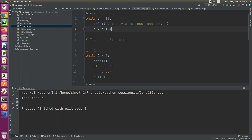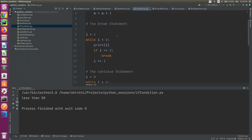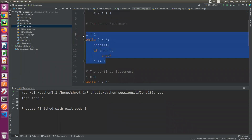So here, a is equal to 2. A is less than 10, so it is here - print out. Then, initial.